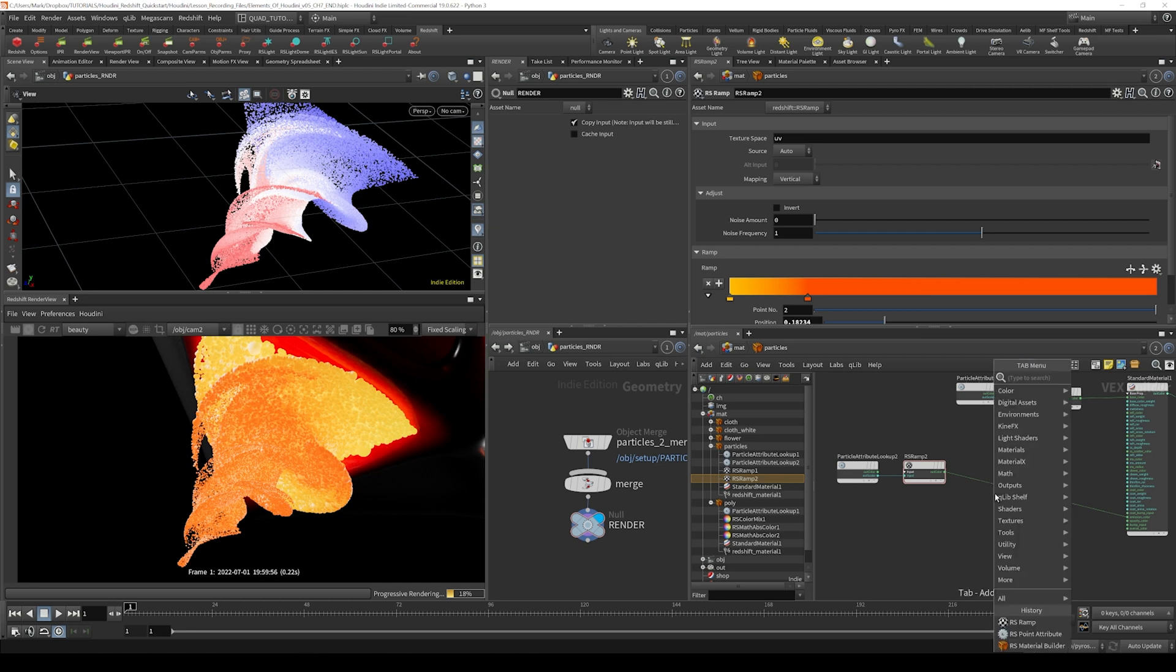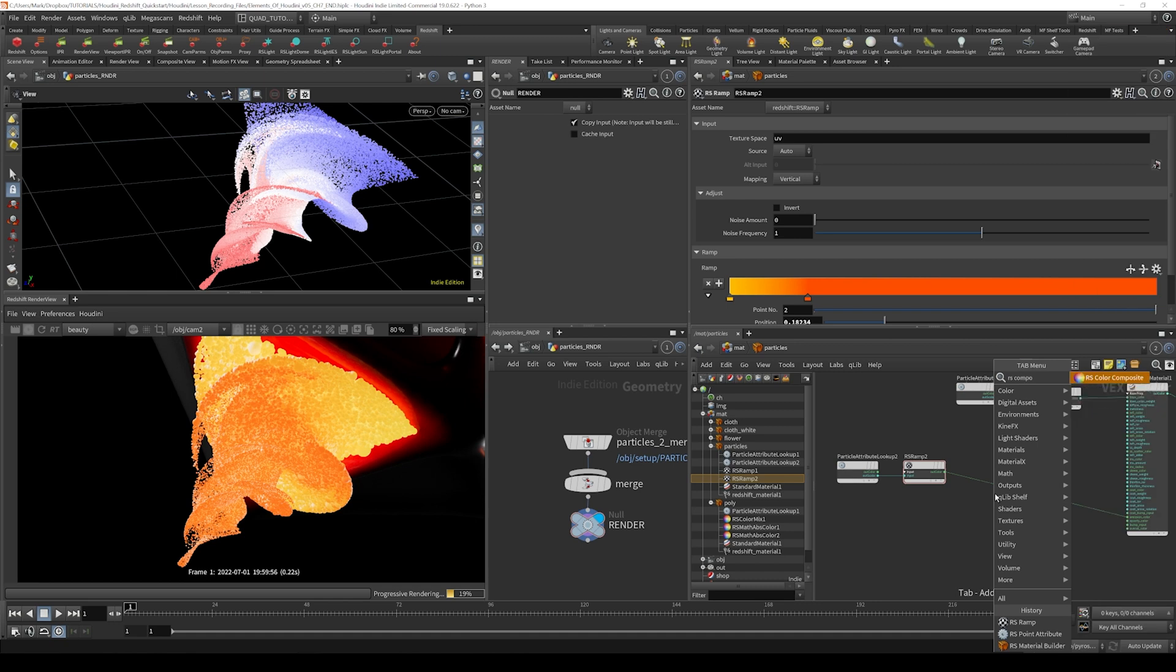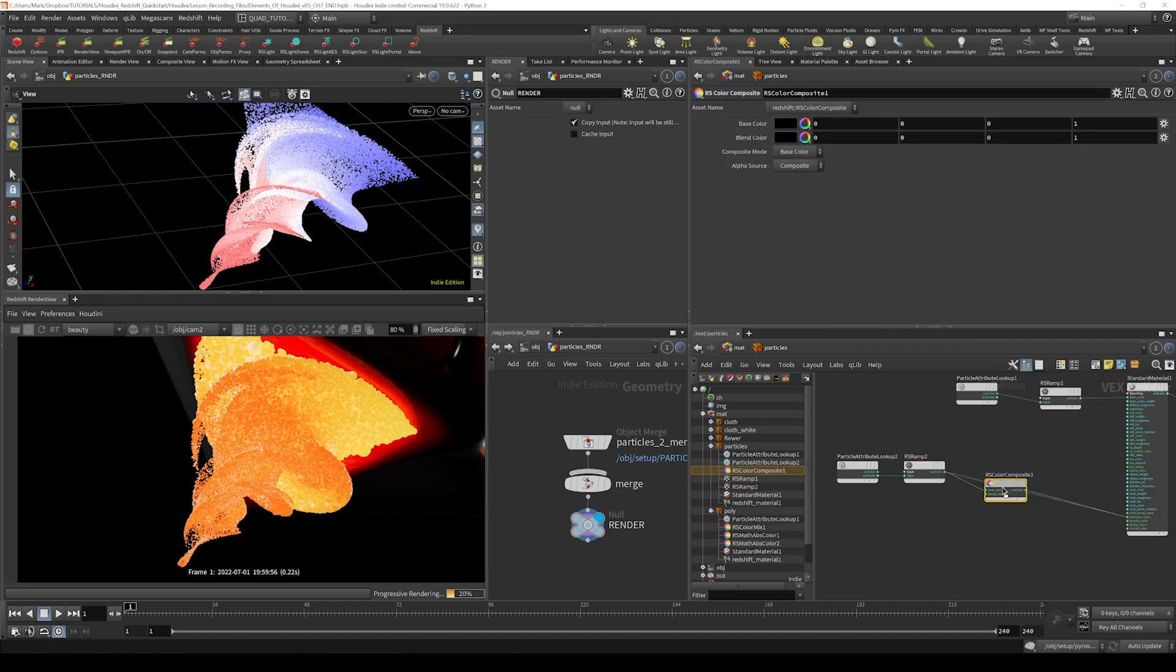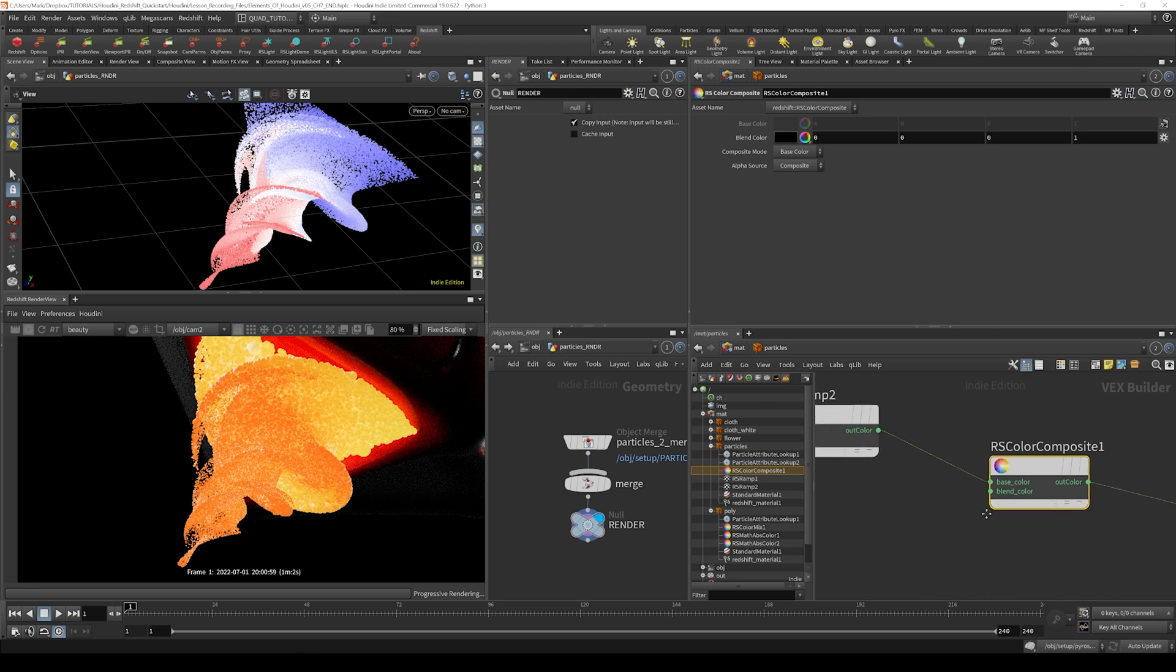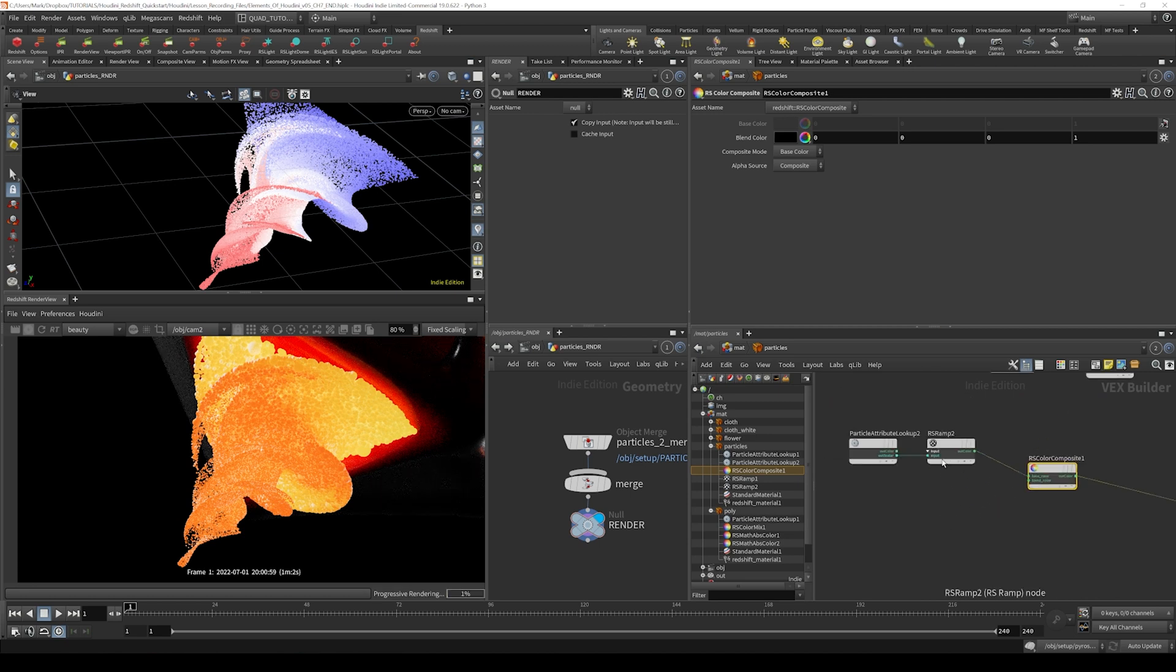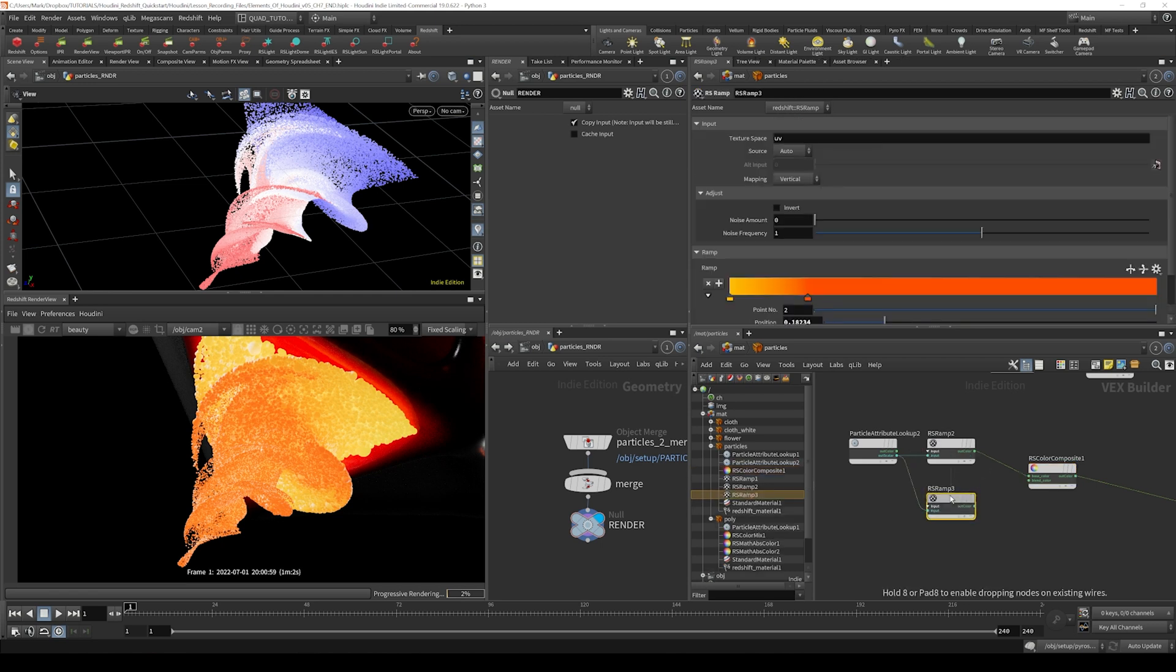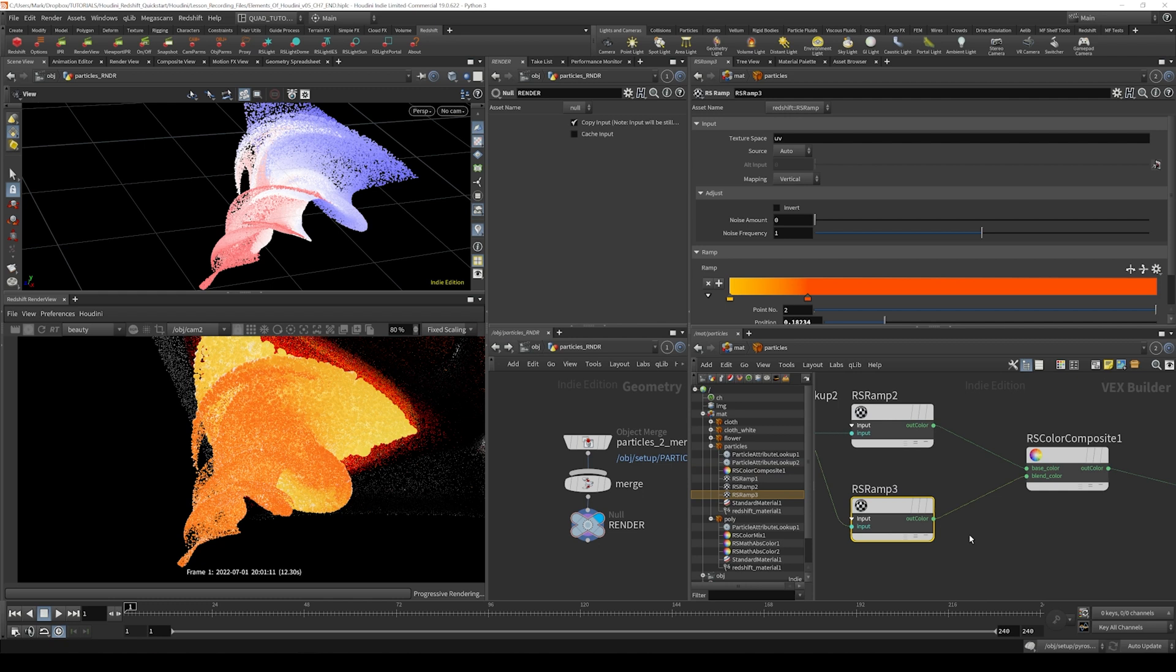So let's do that. I'm going to throw down an RS color composite and you can see that the base color is what we currently have. And then I'll just hold down the alt key and drag this ramp down to create a different ramp, and then I will pipe that into the blend color.